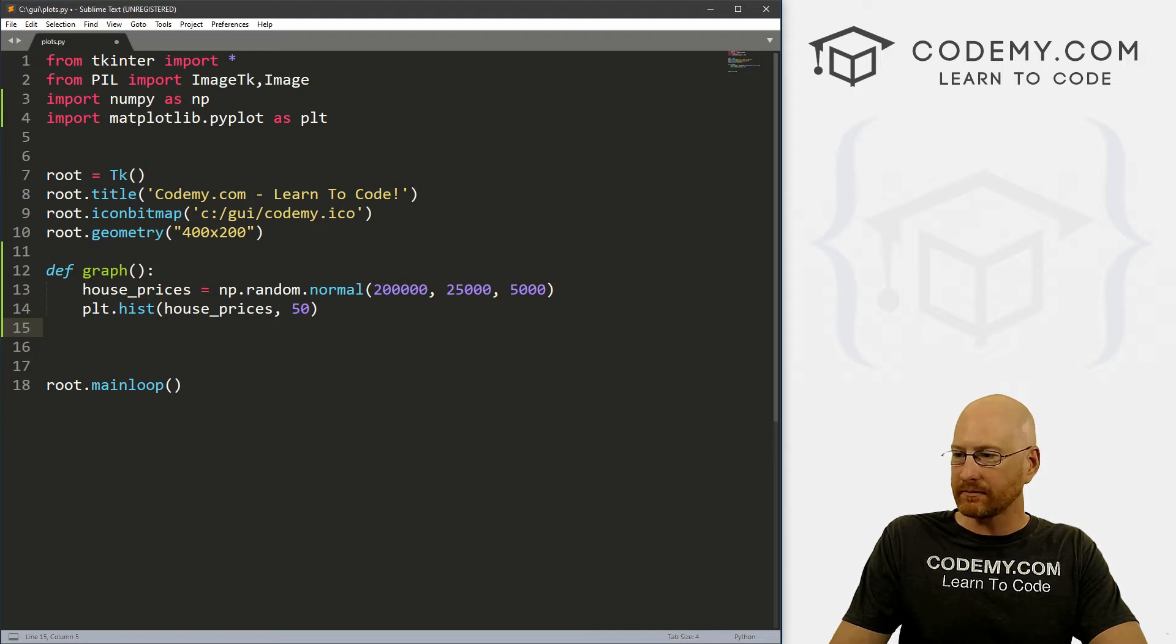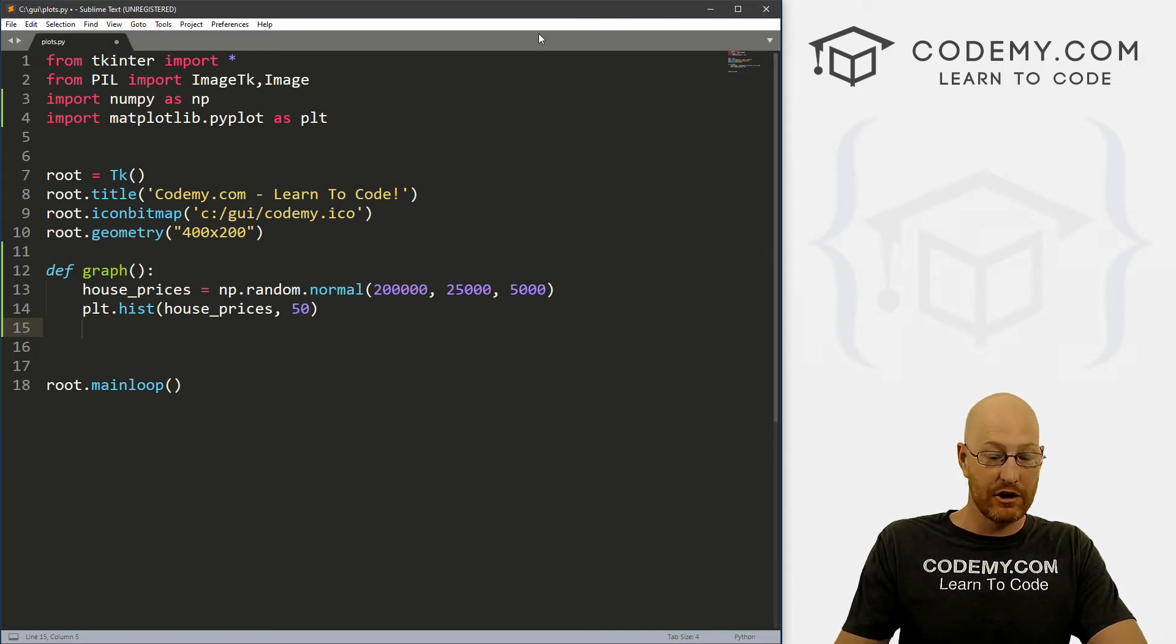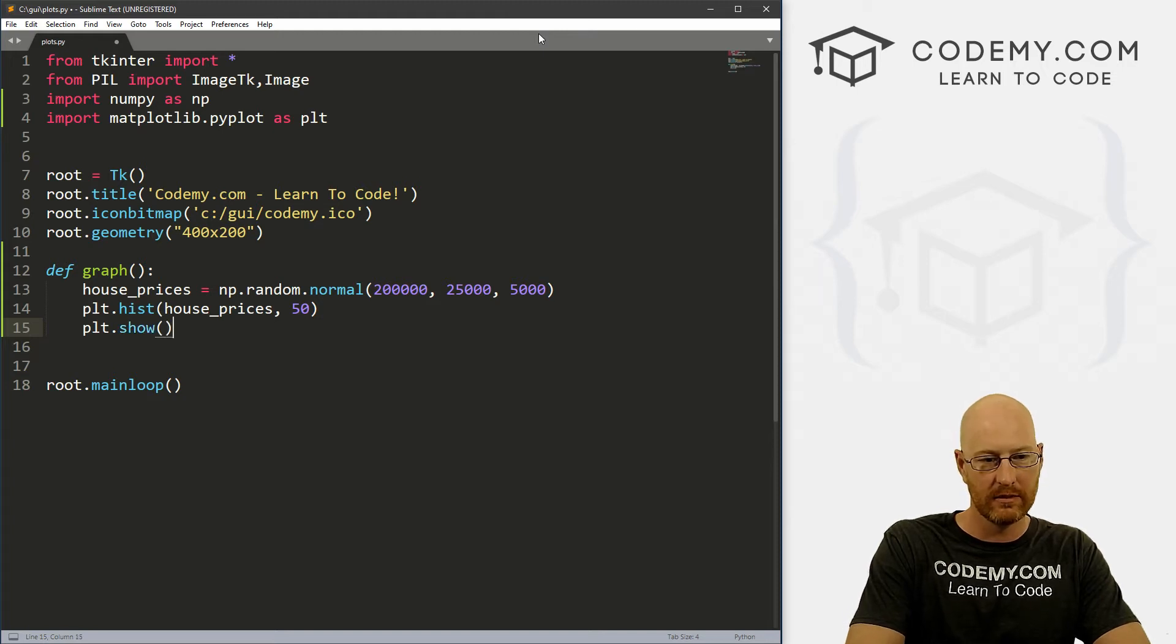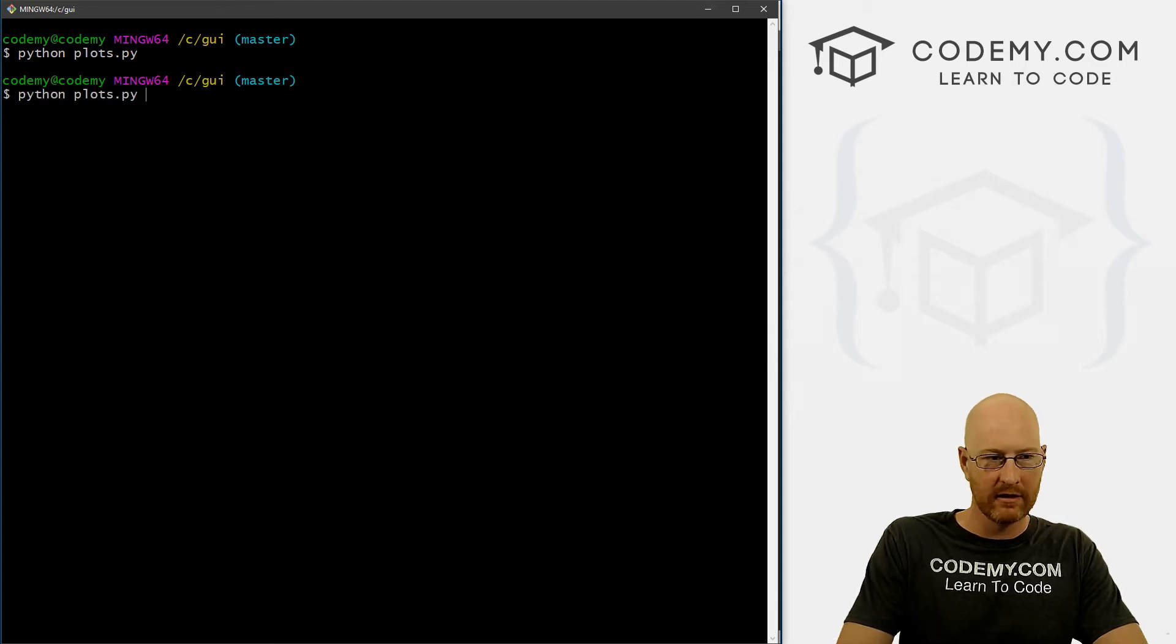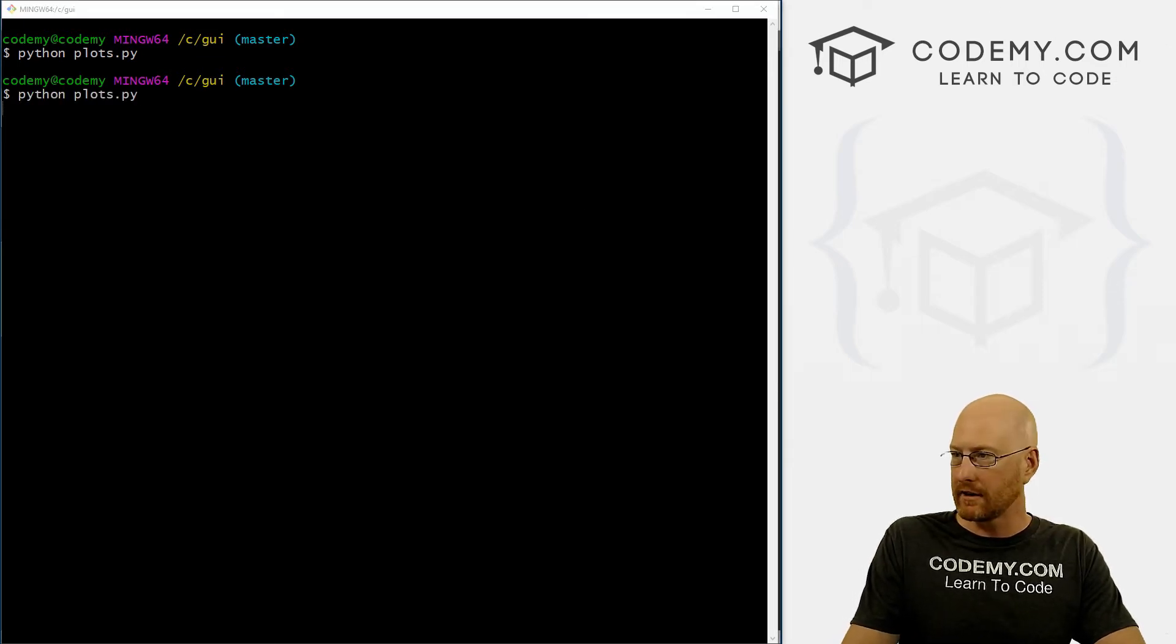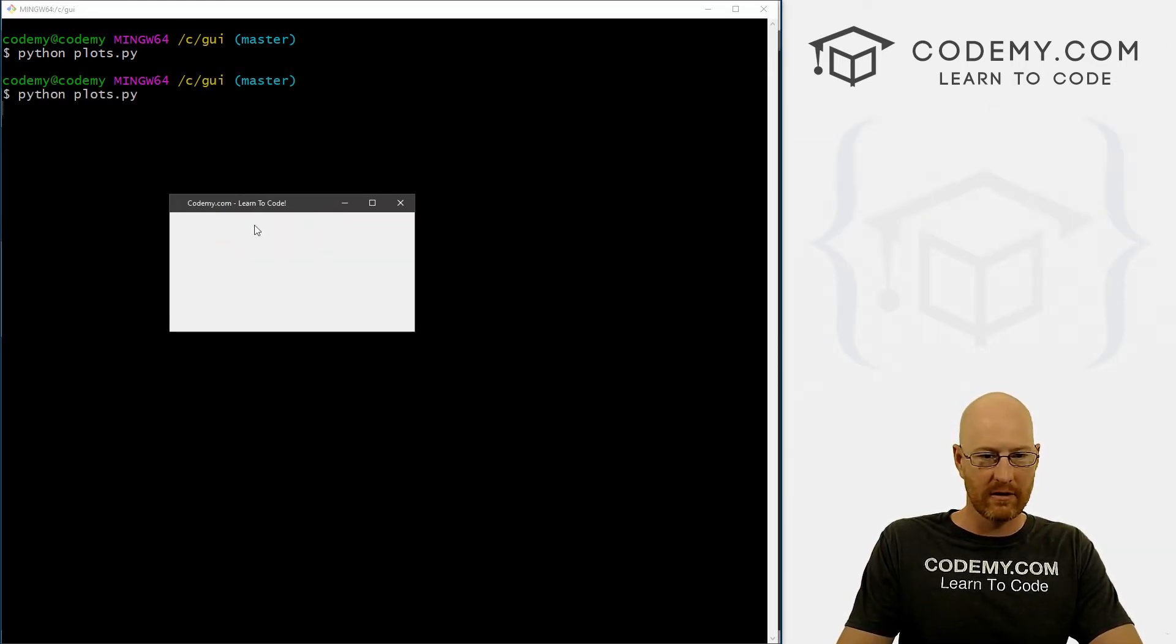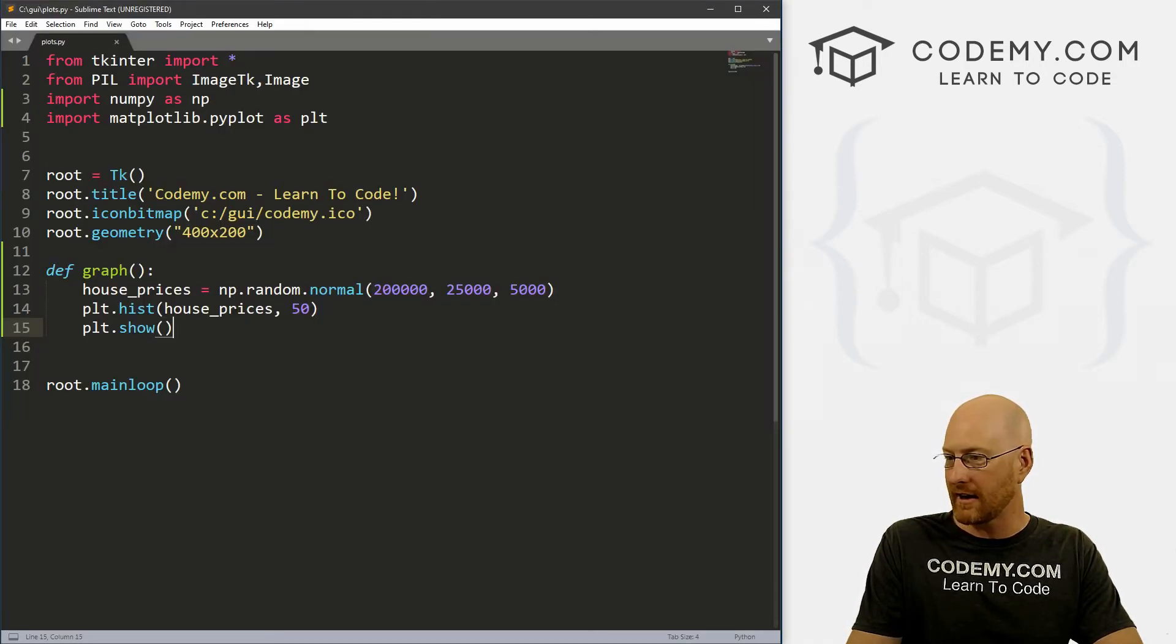And that's pretty much it. So we've created this thing, now we need to show it, right. So let's just go plt.show, right. So if we save this and run it, of course nothing's going to happen, right? If we run it, pull this over, nothing has happened because we created a function but we didn't actually call the function, right.